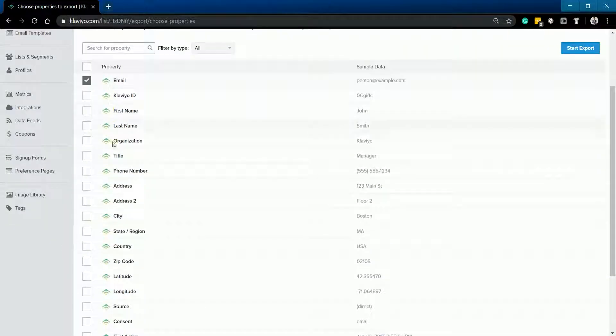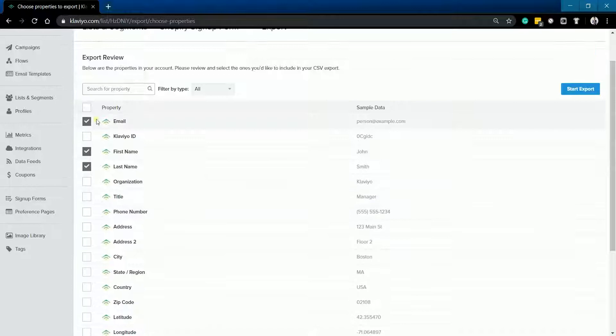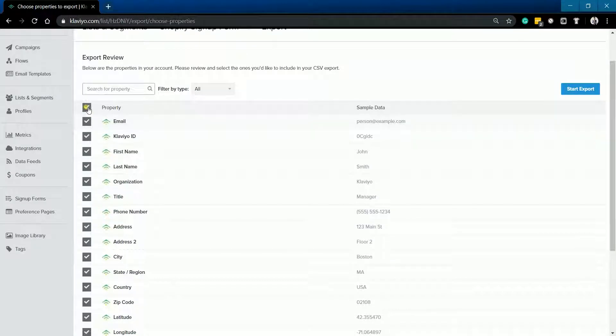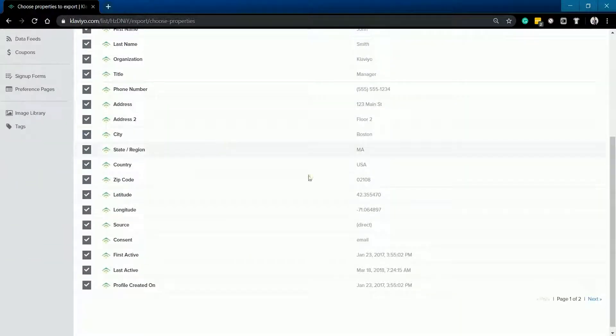Choose the properties that you want to export. You can also check the first checkbox to select all of the properties.